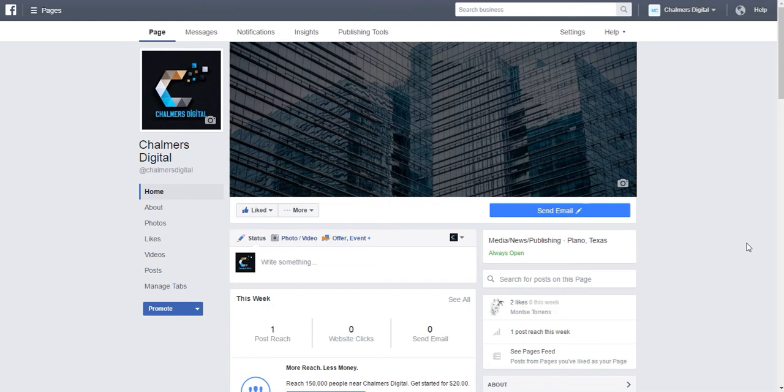When you log into Facebook you'll need to go to your Facebook business page. Once you're in the actual page you will see the option